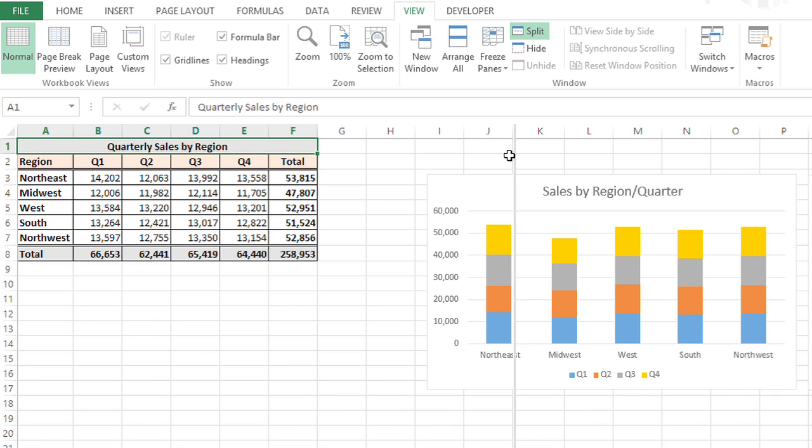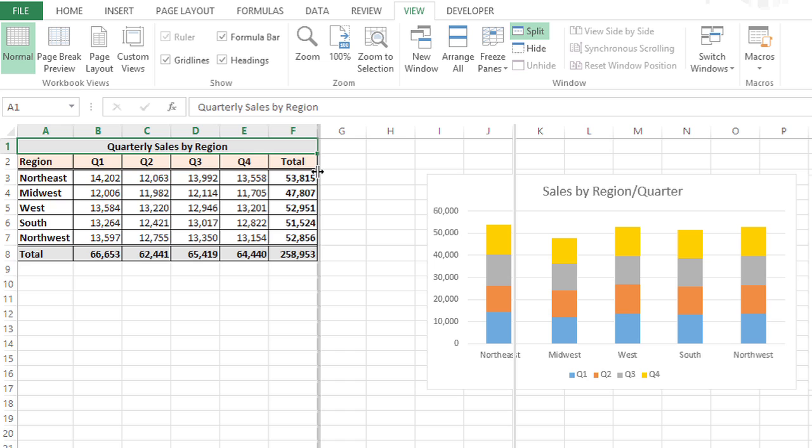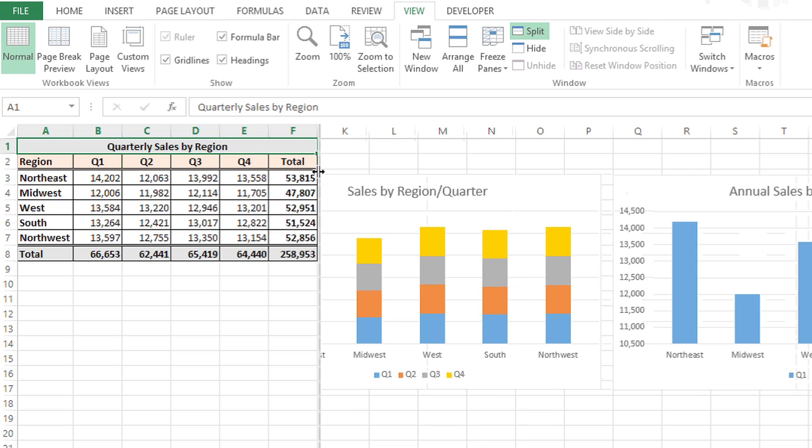And then I'm going to move my pointer over this one that splits the sheet from left to right, and I'm going to click and drag it over to the right just to the right of the table.